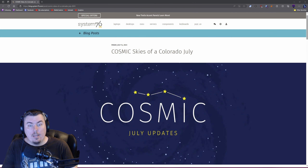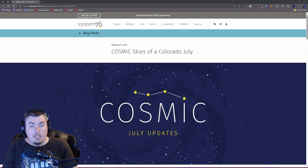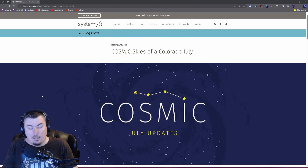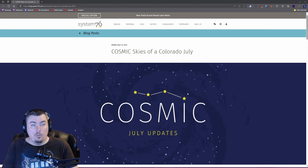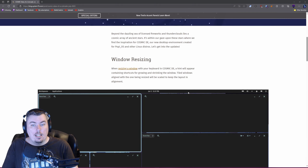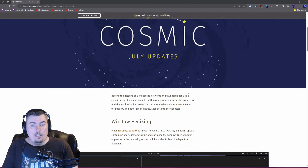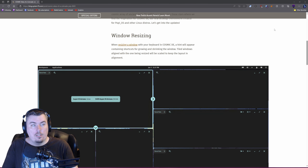Welcome back to another video. Today we're checking out Cosmic DE — Cosmic Desktop Environment — which is being made by System76, who also makes Pop OS. It's got a lot of cool updates to go over.